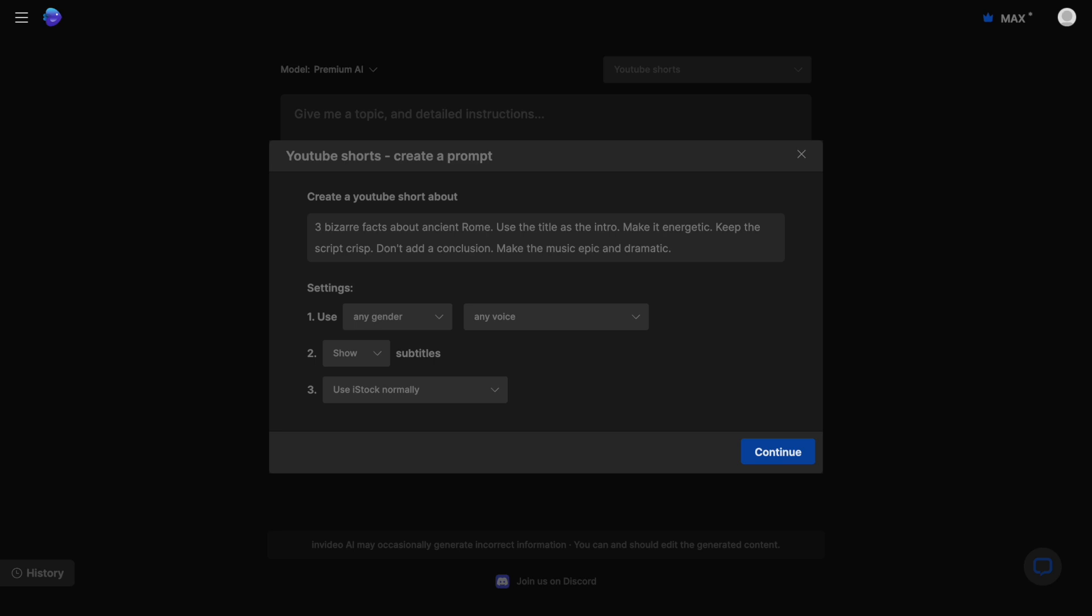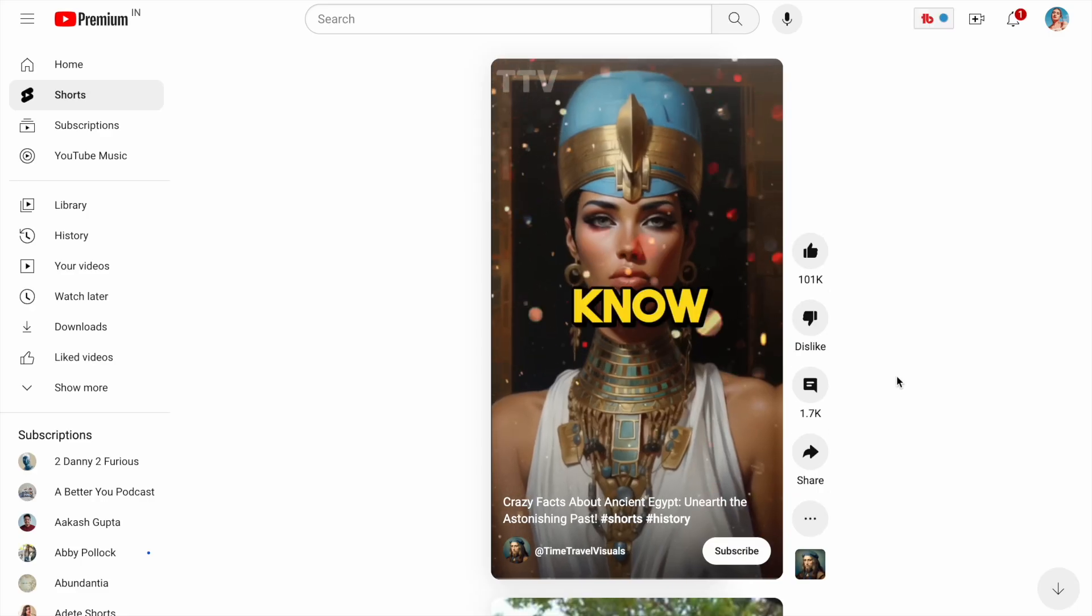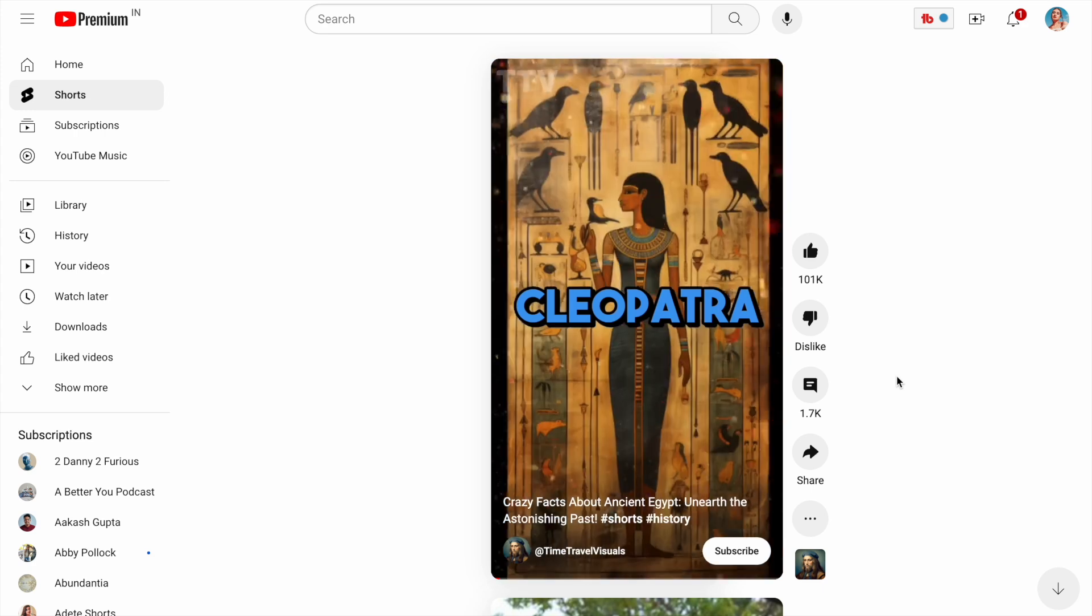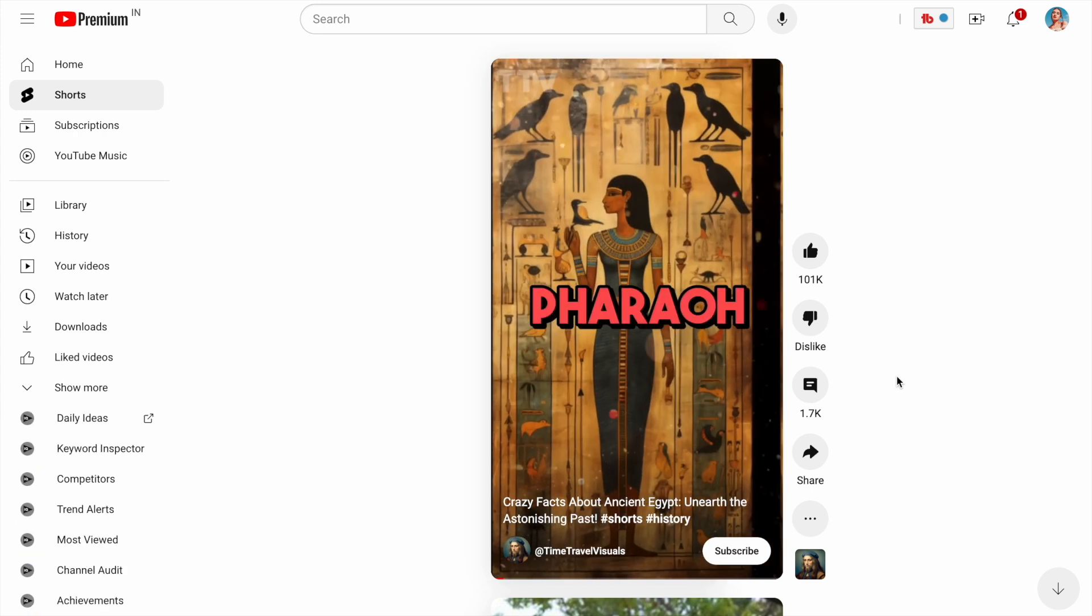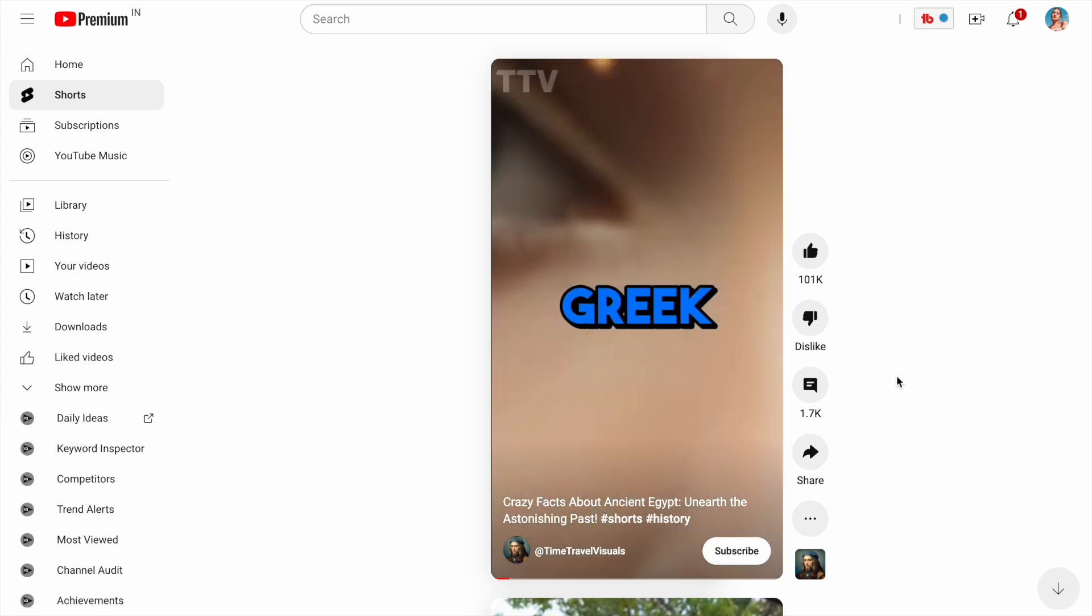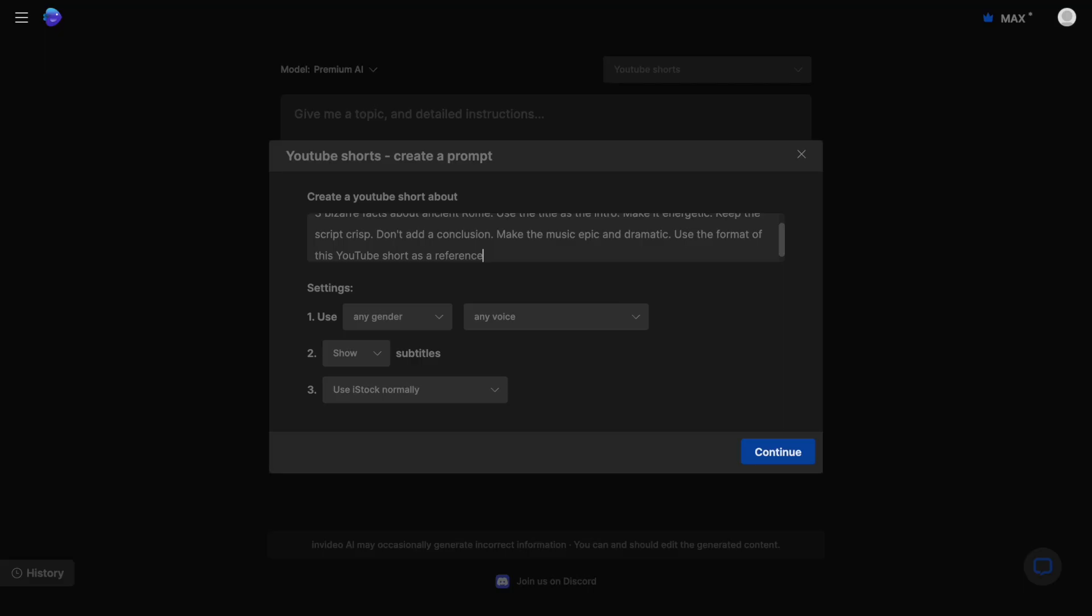Here I can also add a link to an existing content piece for the AI to reference. For instance, I like the info on this YouTube short so I'm going to add its link here in the prompt box and tell the AI to write the script accordingly.